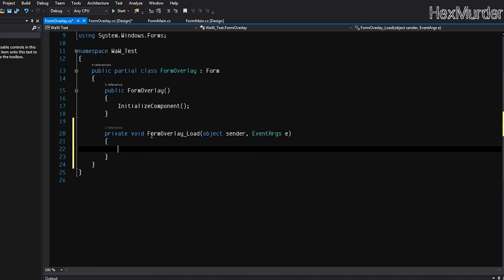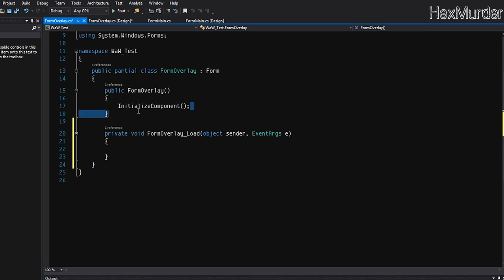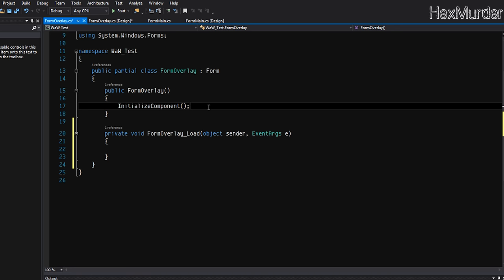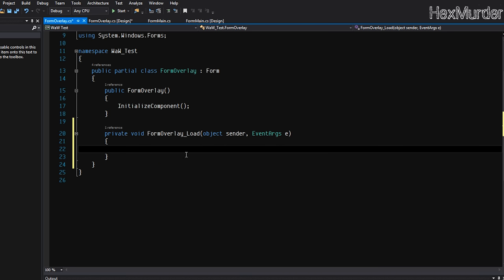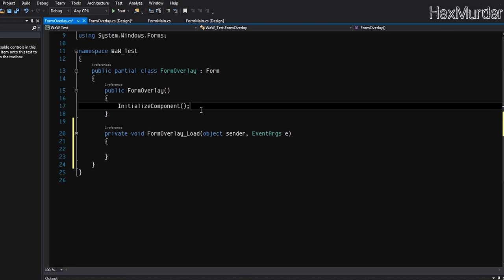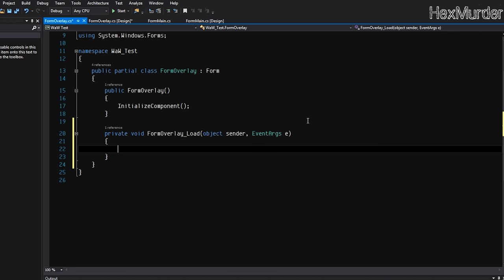So we have our overlay form here. Actually, if we just double-click the form, this gives us the load method. So when the form loads, this code will be executed. This is the constructor. I don't really like to mess with the constructor too much. I usually do it in the load function, and believe it or not, a lot of things that I'm going to show you will not work in a constructor for some weird reason. I have no idea why, but we're just going to do it in the load function.